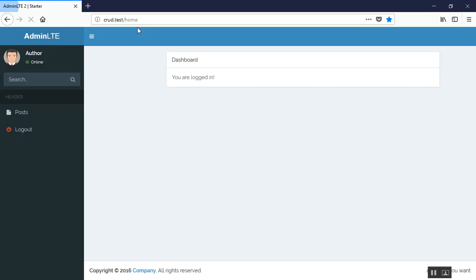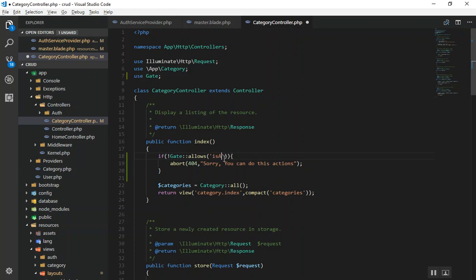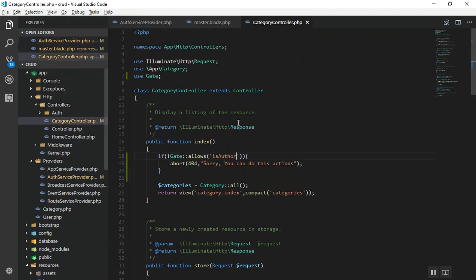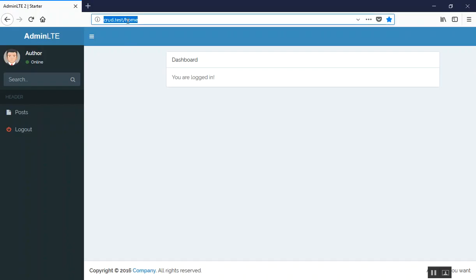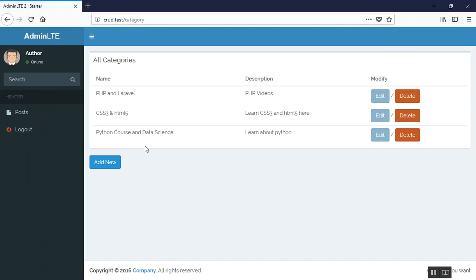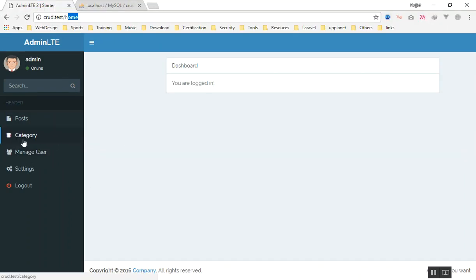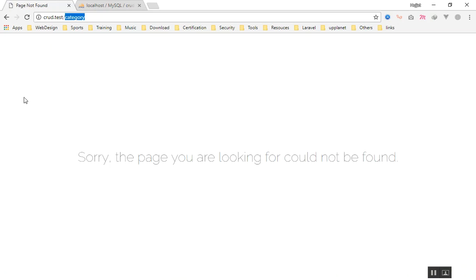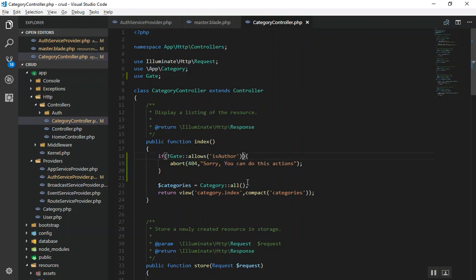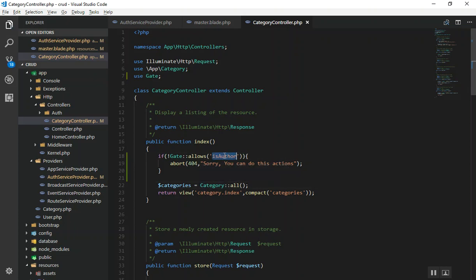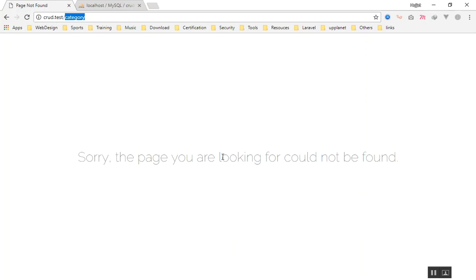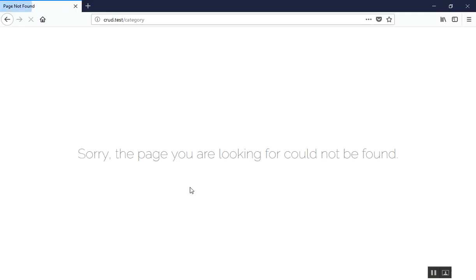You can also restrict access to only authors. Change the Gate check to Gate::allows('is_author'), and only an author can access that page. Testing: as an author I can access the category page, but as an admin I cannot — because only author is allowed. You can also pass multiple roles or combine policies. Finally, switching back to is_admin means only admins can create, edit, or update categories.